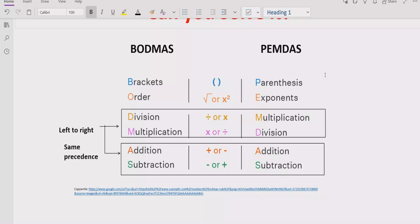After the bracket, you have to look at the exponent or power of any number. Step three, you have to look at division and multiplication — going left to right in your expression. Both have similar precedence, so you solve whichever comes first. Similarly, for addition and subtraction, we have the same rule: solve whichever operation appears first going left to right.